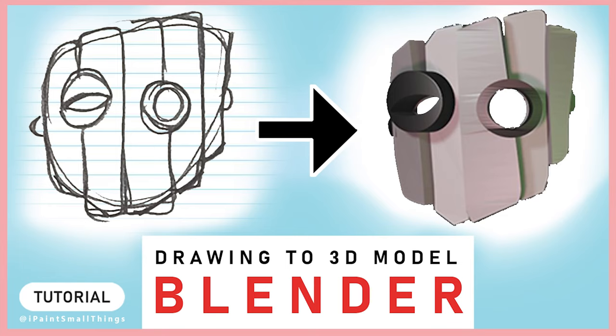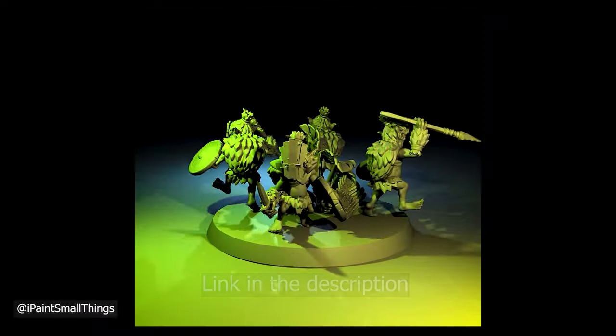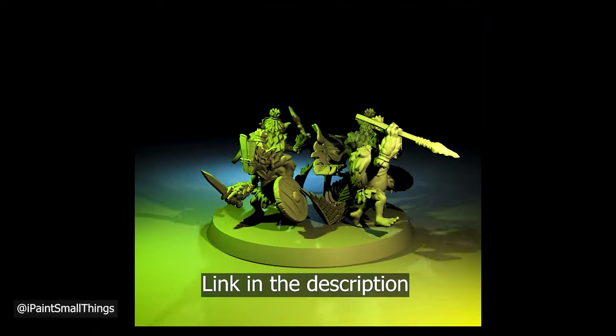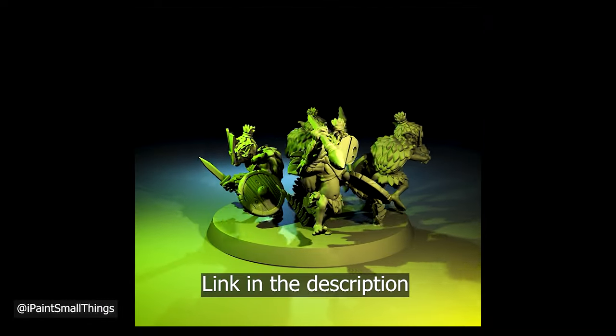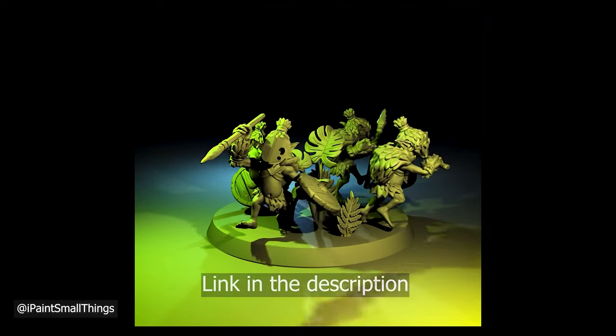Here's how to take a drawing and make it into a 3D model with no sculpting skills required. I got this idea from watching an Eric's Hobby Workshop video.